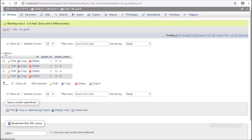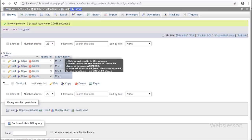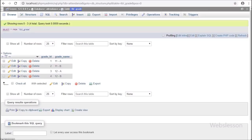Here we can see the grade table with two table columns: grade ID and grade name. This is master data which will only be managed by the admin user.